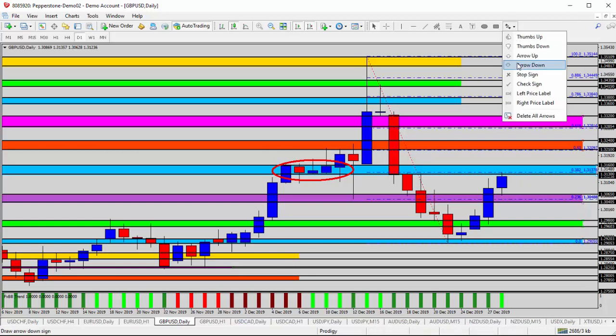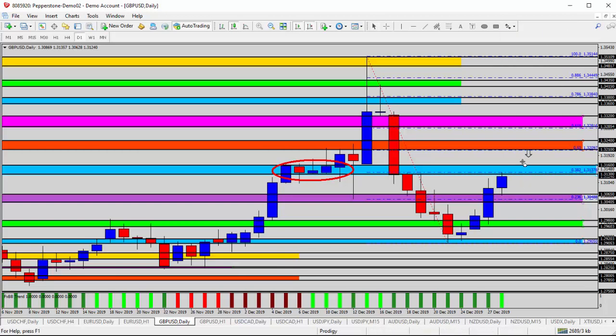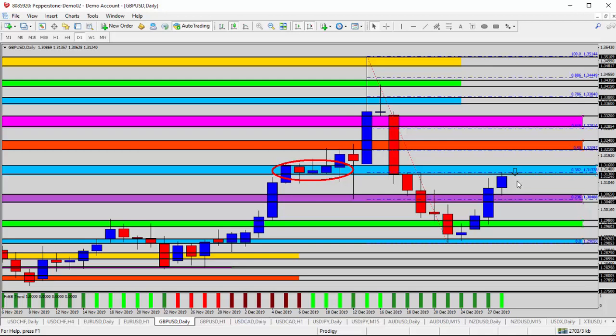So we know with some pretty good confidence that this blue zone is going to be resistance for the day today. So it's your job and my job to try and figure out how we want to play that. We don't want to buy it. That's an easy answer. No buy here. So the question is, do we sell it or don't trade it?